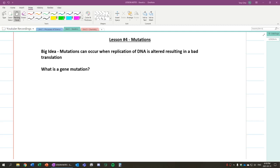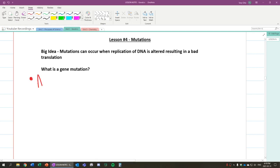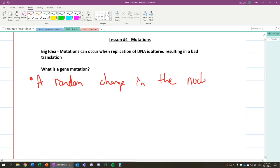In this lesson, we're going to talk about mutations. So we talked about mutations in Science 9, but what is it in terms of how it affects our proteins? So first of all, we're going to talk about gene mutation, and that's what we talked about in Grade 9 Science. It's basically a random change in the nucleotide sequence of DNA.